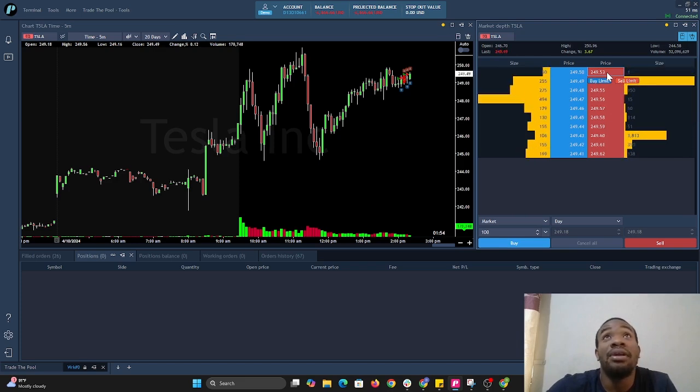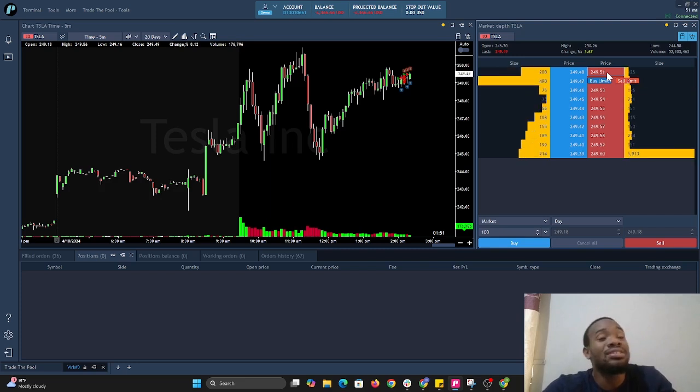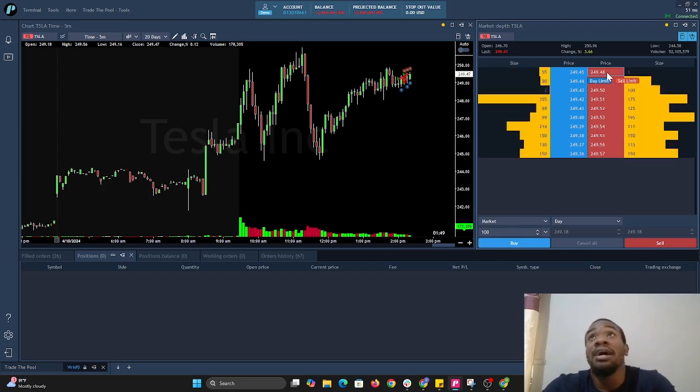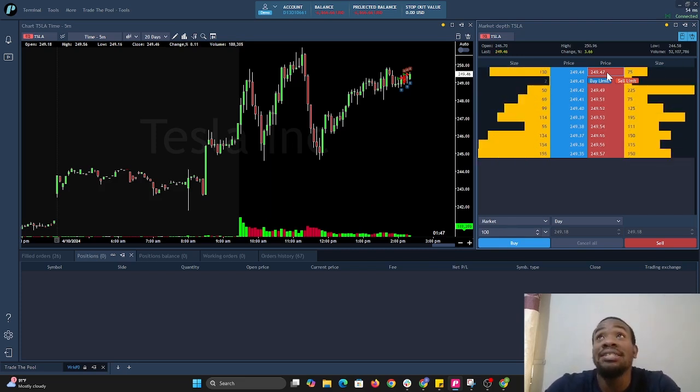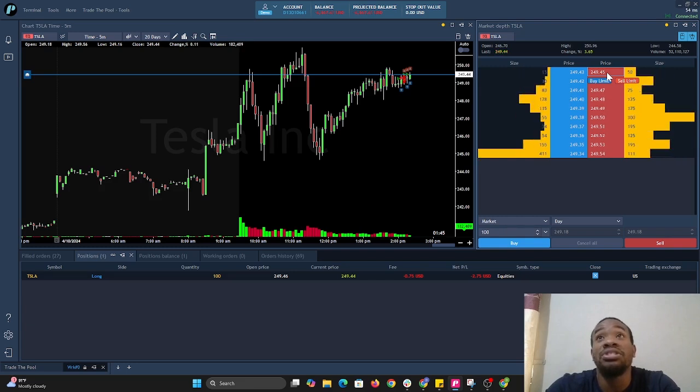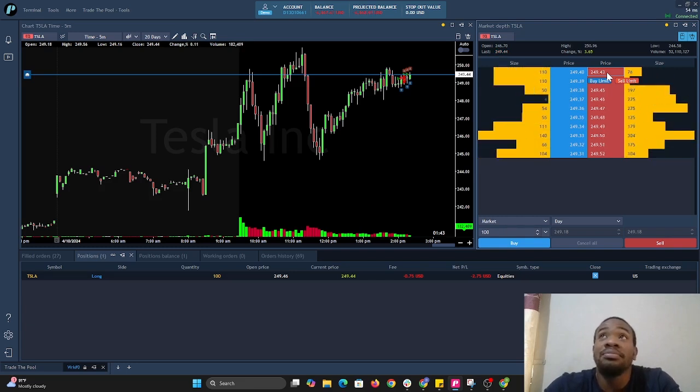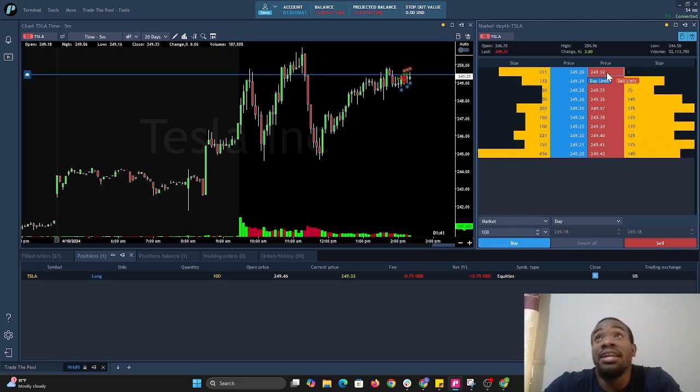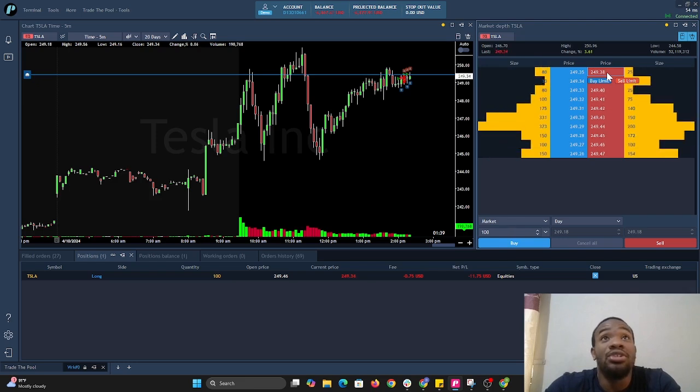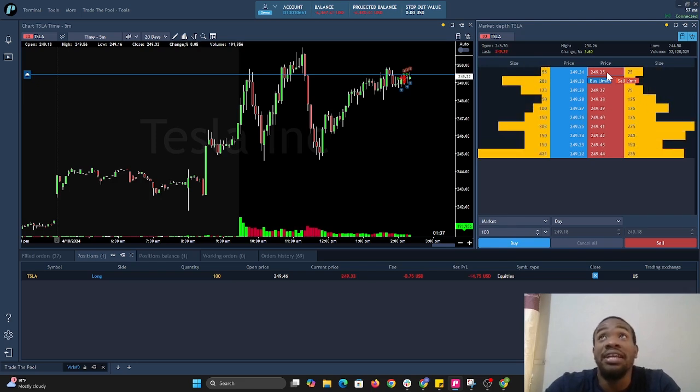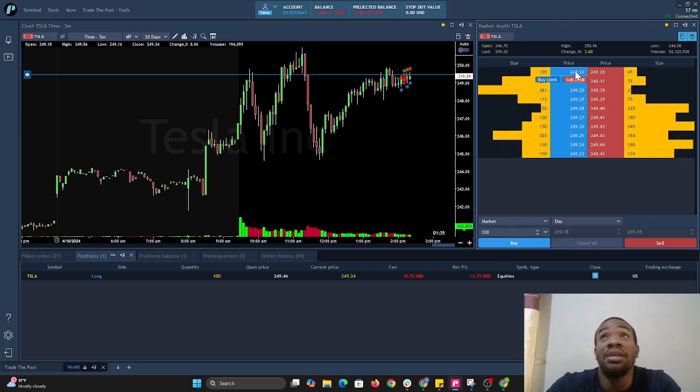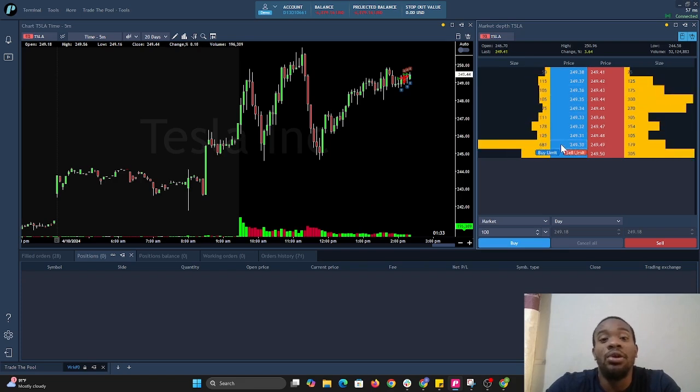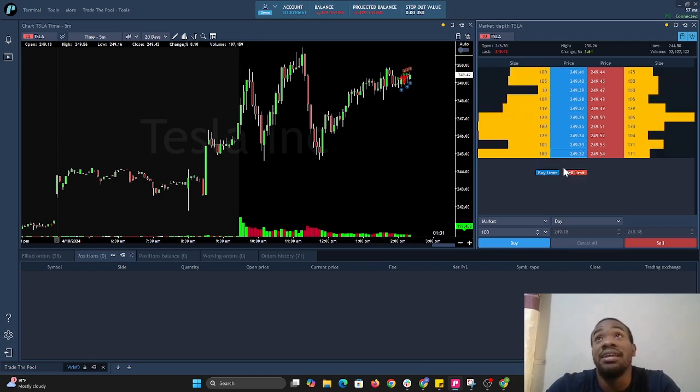Let's do it again. Say I'm scalping on Tesla and I see it moving up. I want to get in for practice. I would go to the ask, left click, open a position. I see that I'm in Tesla at 100 shares at $249.46. It filled at the ask.